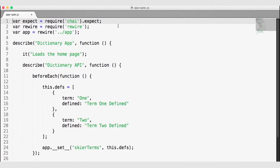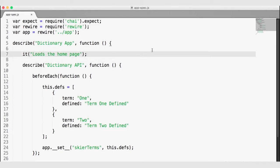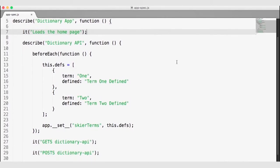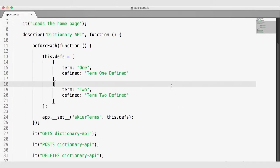In our app.spec.js file, we already have some test stubs. On line 7, there is a test stub to make sure we load the homepage, and we are describing the Dictionary API on line 9. Before each test, we are going to insert some fake data. On line 13, we set up this.def to equal term 1 with 'term 1 defined', and term 2 with 'term 2 defined'. We're going to replace the real skier terms data with our fake definitions, which means if we do a GET request we know we should see exactly two terms.